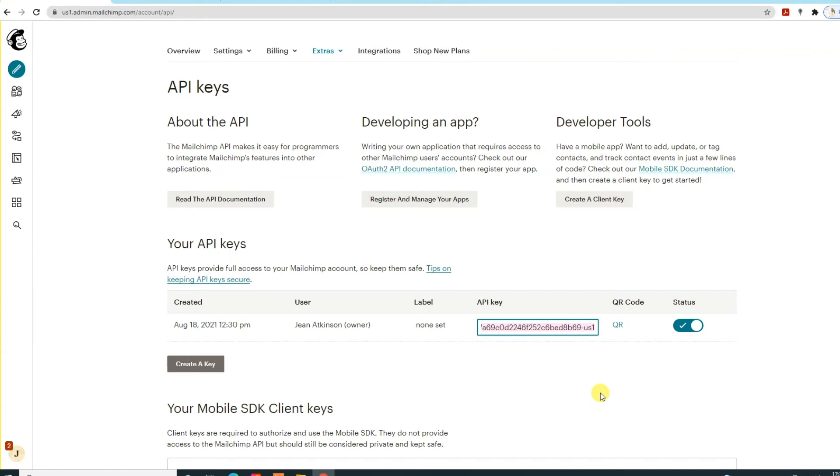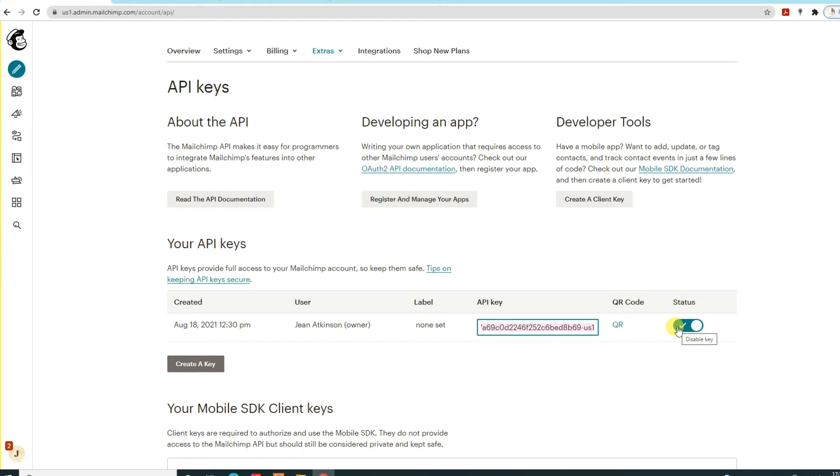If you're working with different companies on different projects, I would advise creating a key for each company. The reason being that should you not be working with a company going forward, you can disable their key so it no longer works, but all your others will still be active.